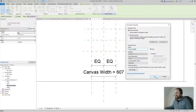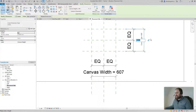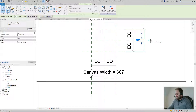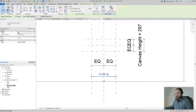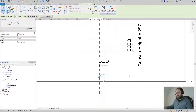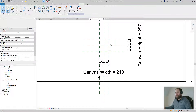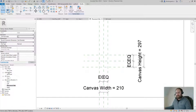Let's change these to something we recognize — maybe an A4 size: 297 by 210. Okay, so let's go ahead and also create a parameter for the depth of the canvas.